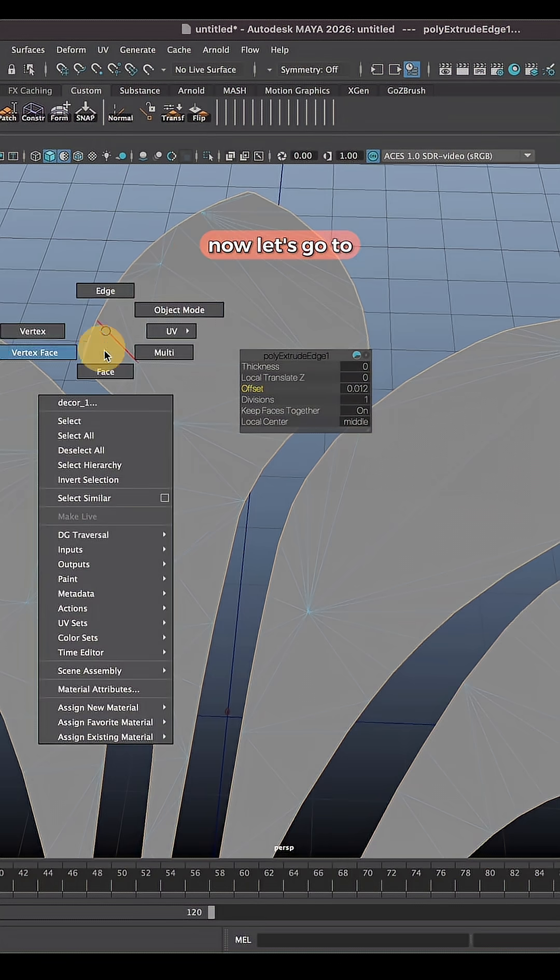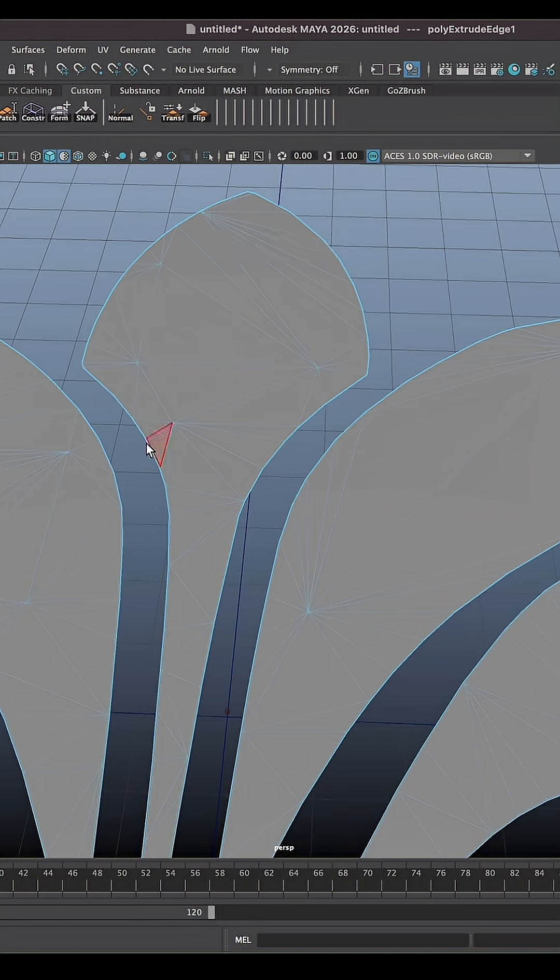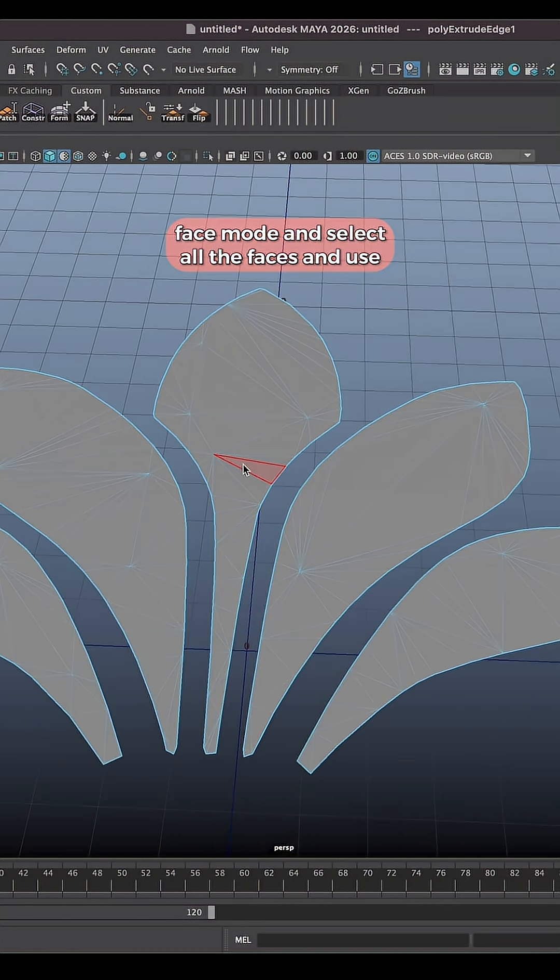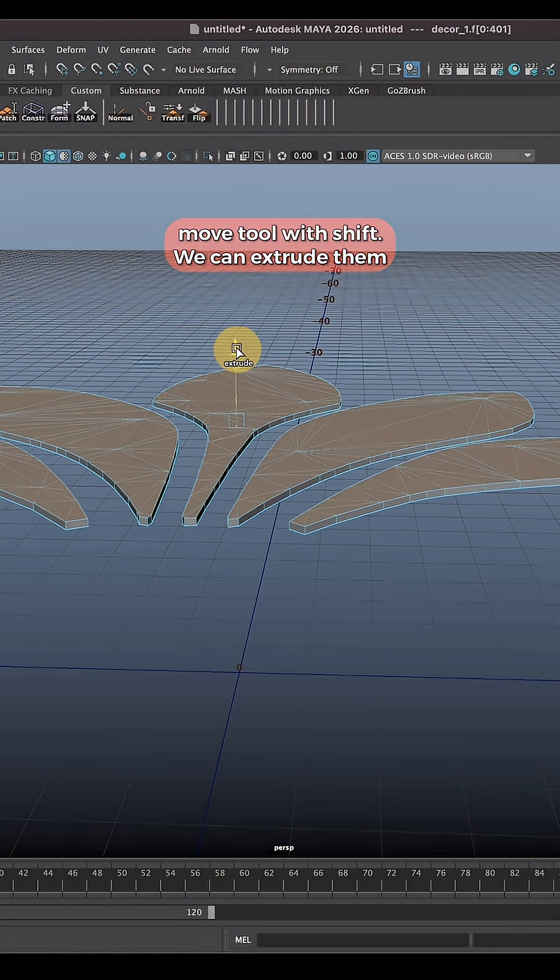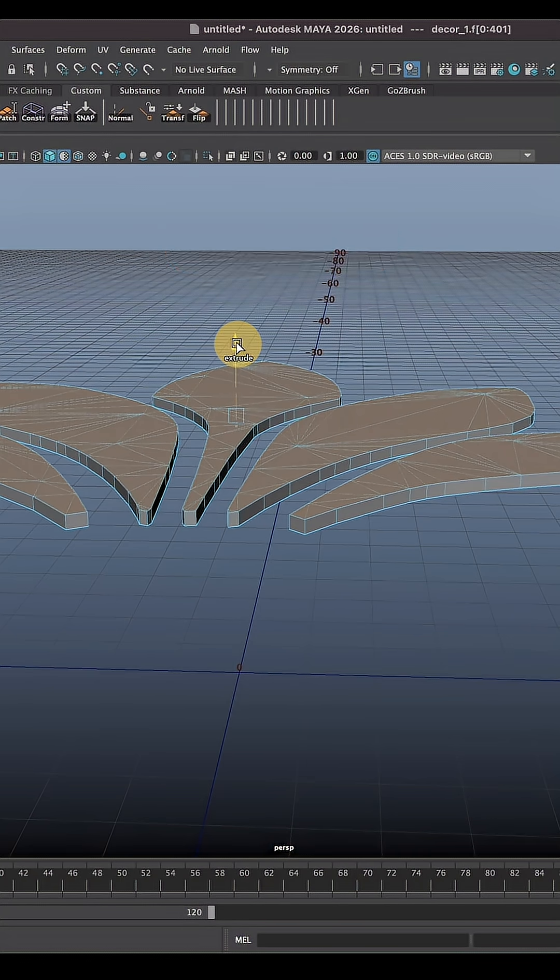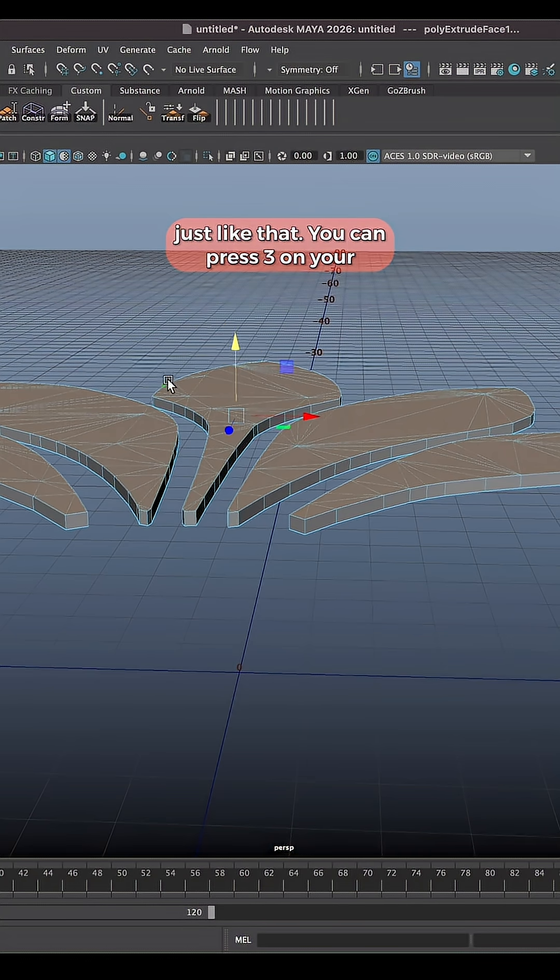Now let's go to face mode. Select all the faces and using move tool with Shift we can extrude them. Just like that.